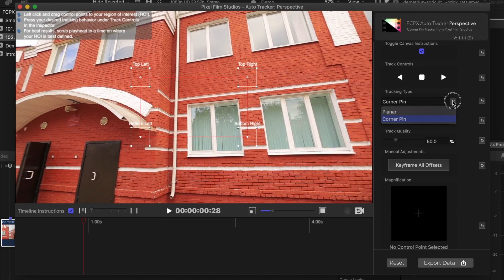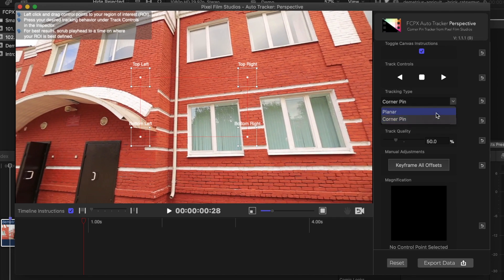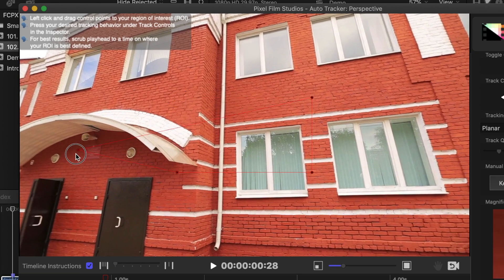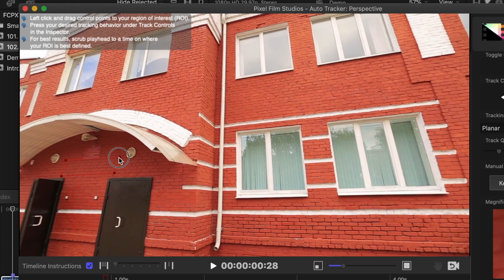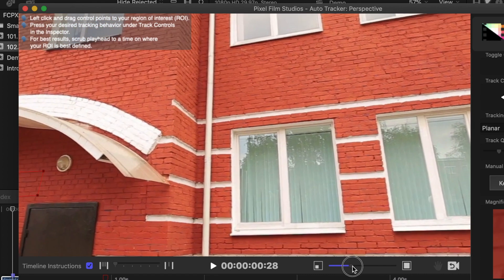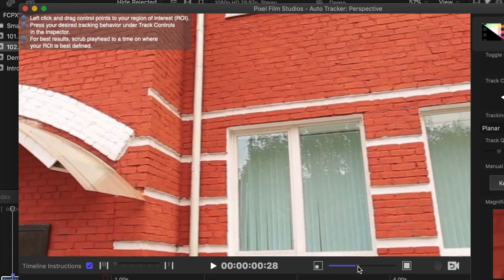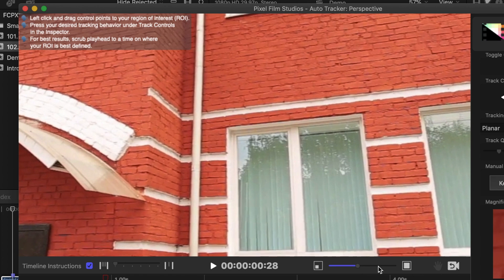Select your preferred tracking method, and in the viewer window, move the control points to outline the area you want to track. If you need to, you can zoom in on your viewer with this slider, and click the hand button to reposition your image.